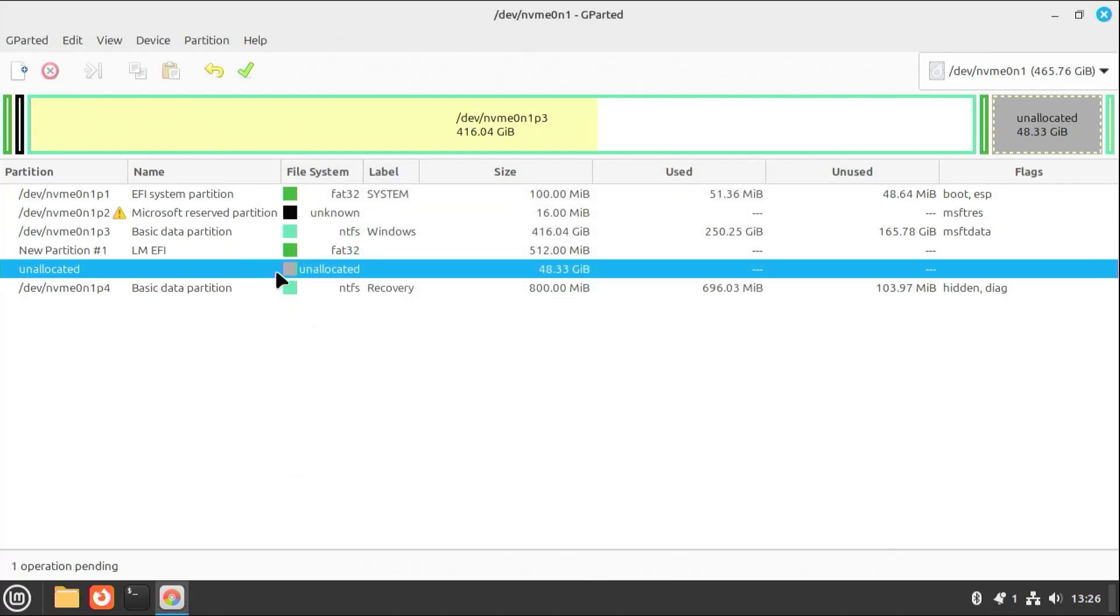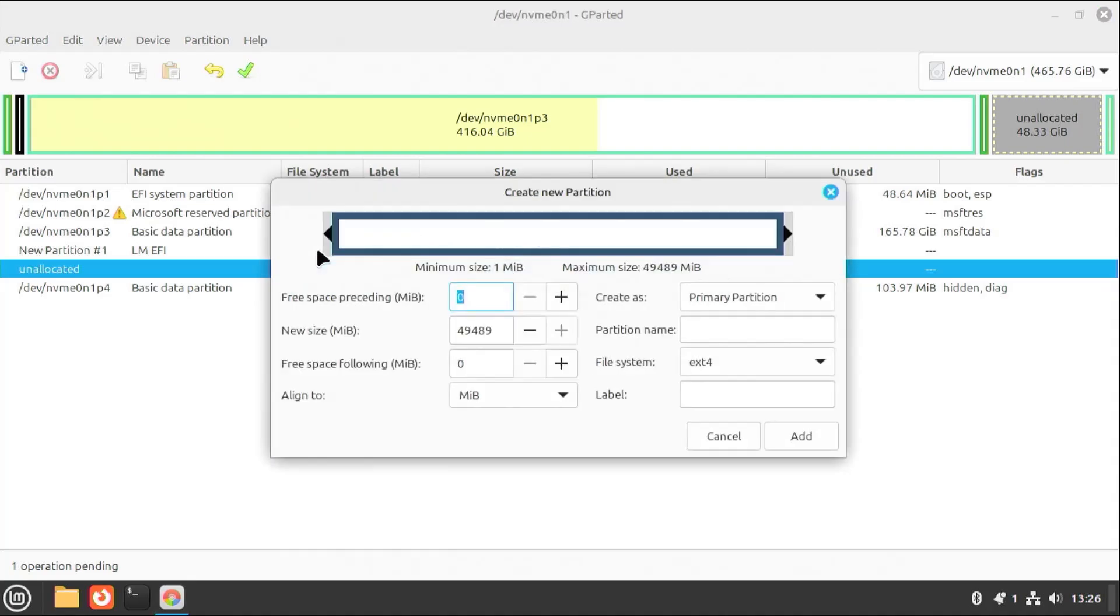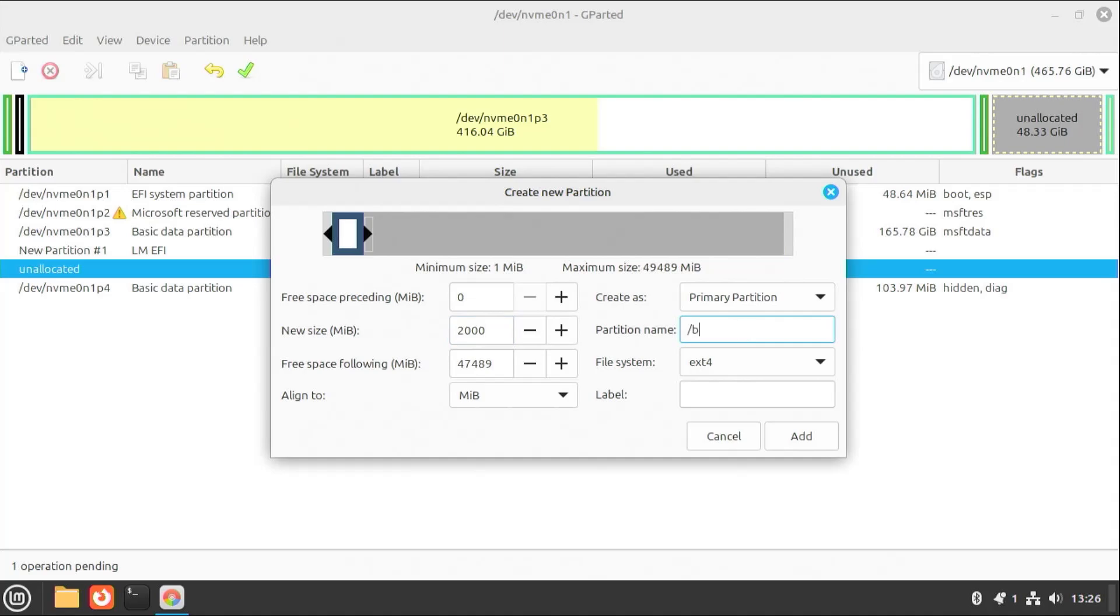The next partition is going to be for slash boot. New. And I'll have this as 2GB. It's going to be for slash boot, as a partition name. EXT4. Add.